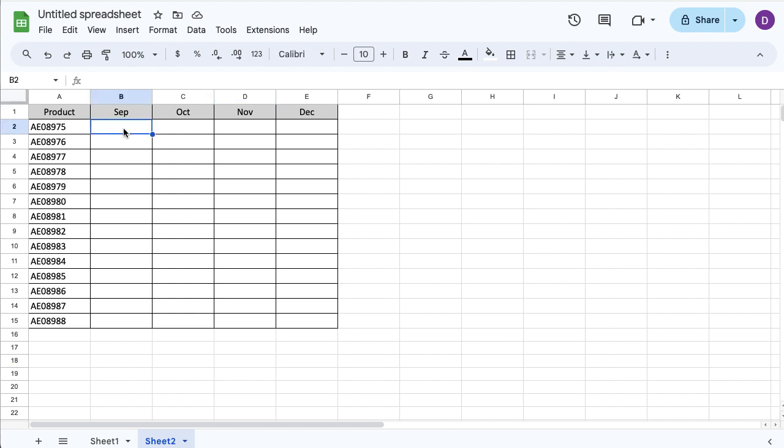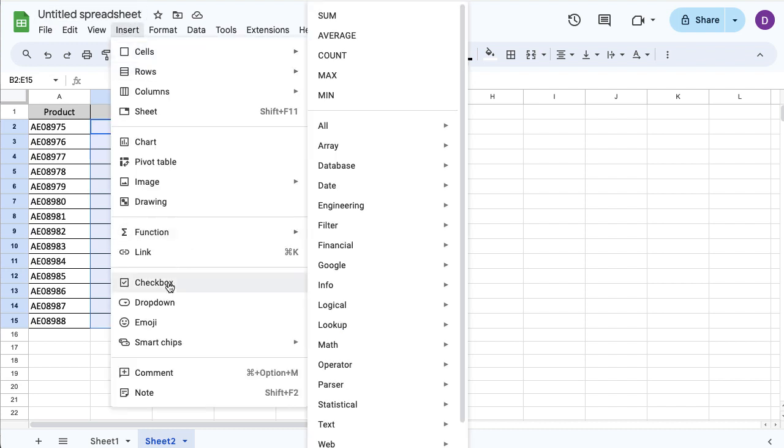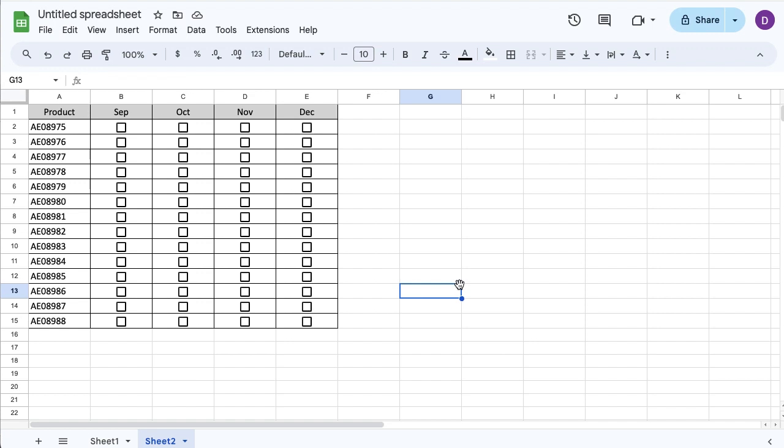You can either select one single cell or you can select all of the cells you want to add them in for. And then you're just going to go to Insert and then if you scroll down, you've got the checkbox option. And that's just going to add checkboxes in so you can go in there and manually tick them.